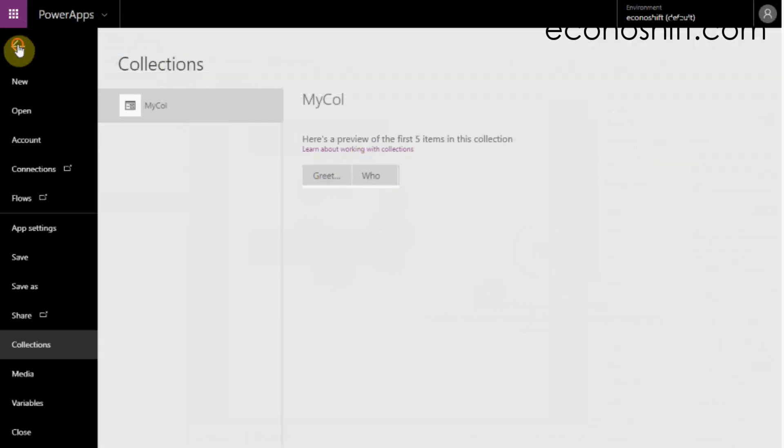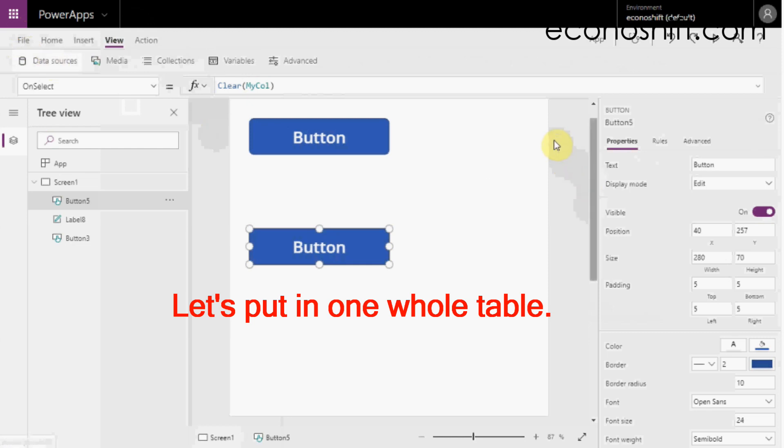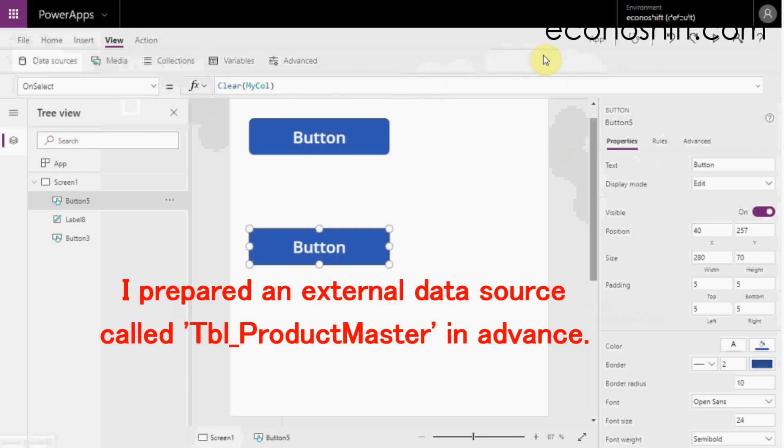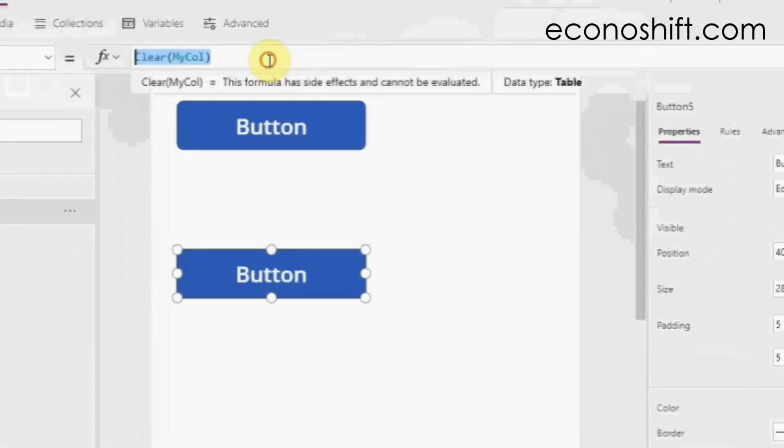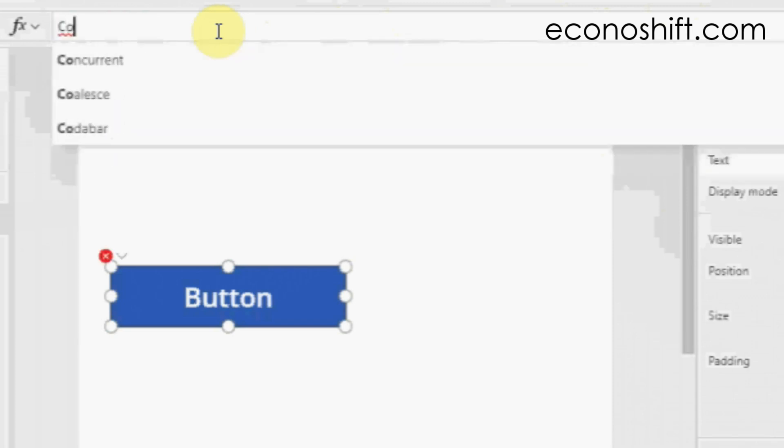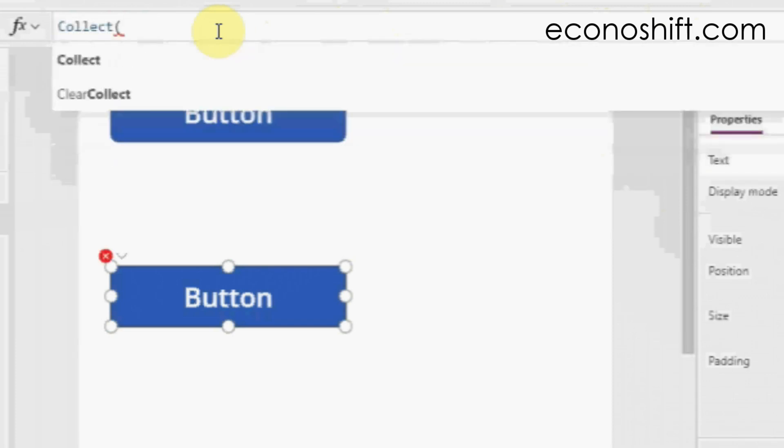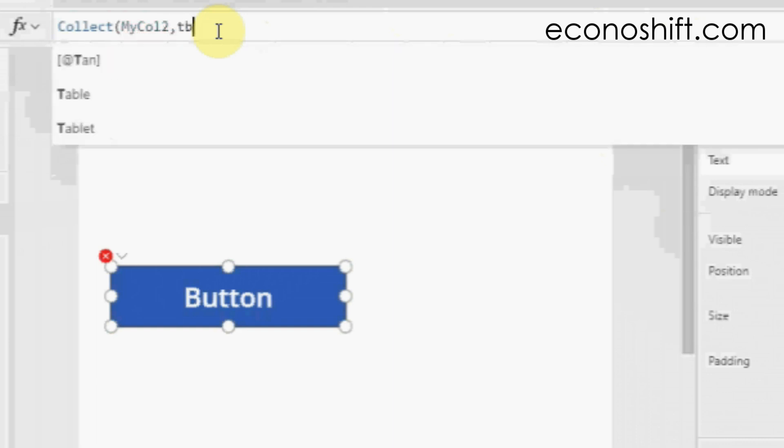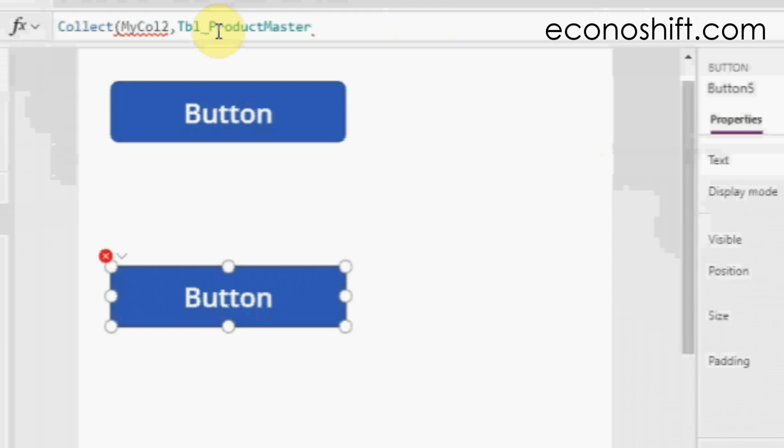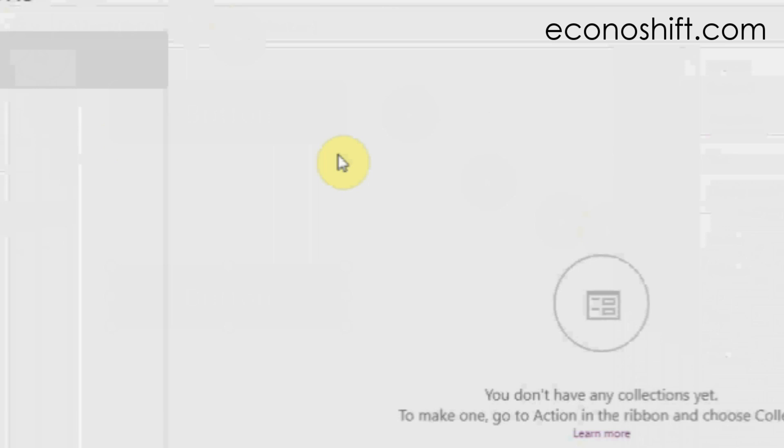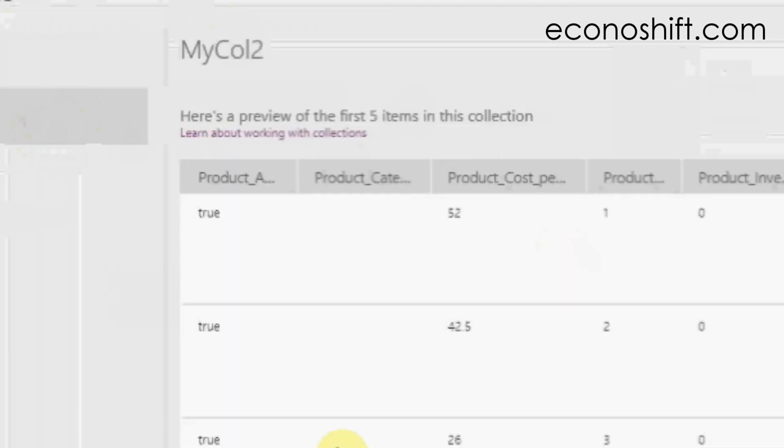Next, let's put in one whole table, create a collection called MyCol2 with the Collect function. I prepared an external data source called tableProductMaster in advance. I just put collect parentheses MyCol2, tableProductMaster parentheses with this button. Then let's see the result. You can see that the whole data source was entered.